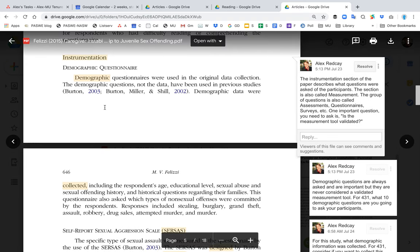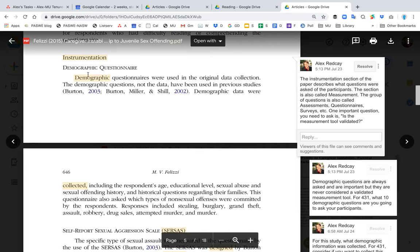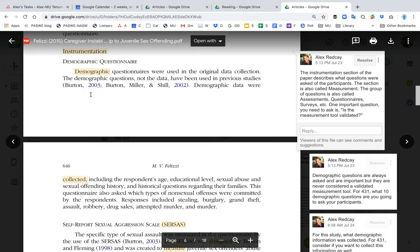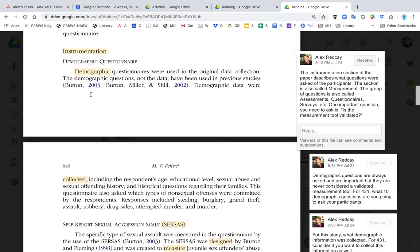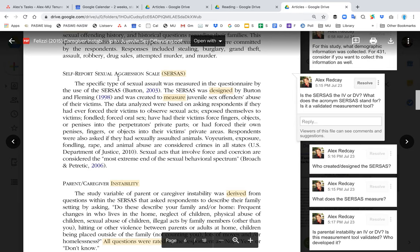Instrumentation is another way of saying measurement tool. There are a bunch of words you could use interchangeably: assessment, questionnaire, surveys, measurement tools. In this case, the author used instrumentation, and what that means is you ask the participants a set of questions — those questions are called measurement tools. For example, this measurement tool, the Self-Report Sexual Aggression Scale, asks questions about that content.